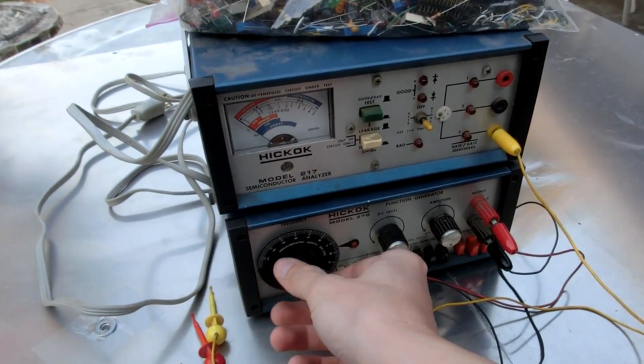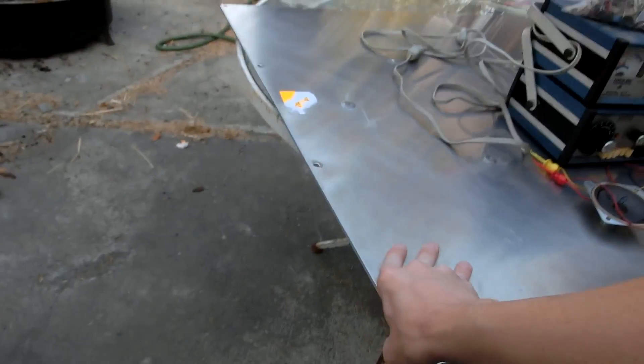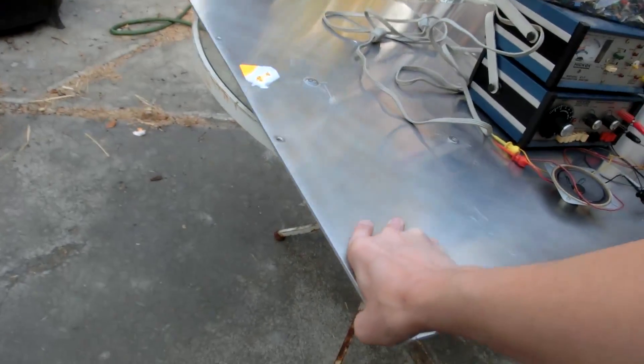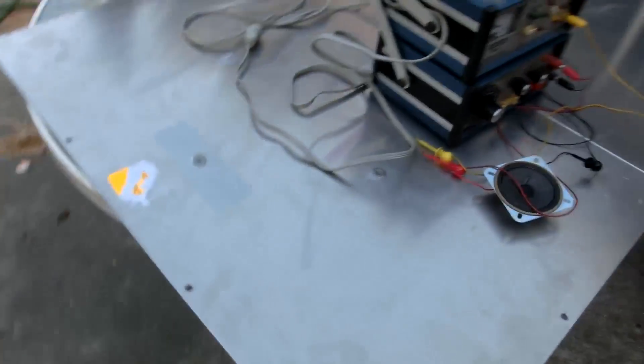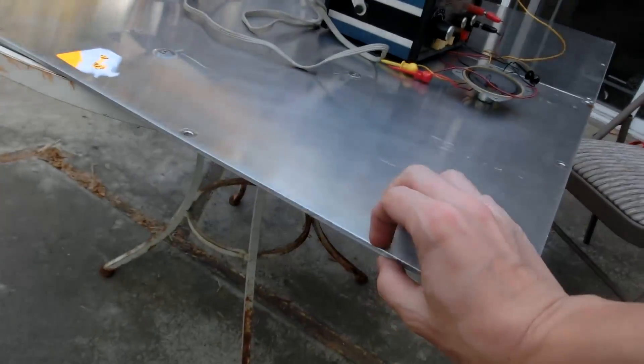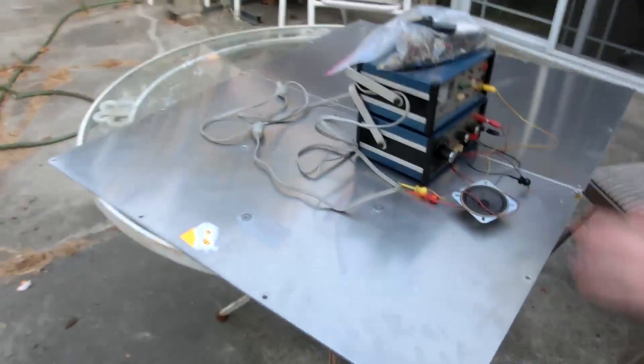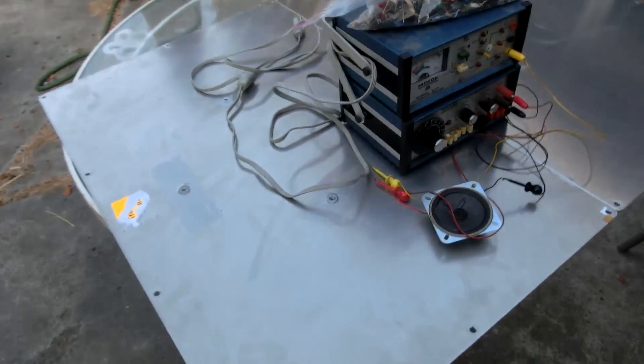Isn't it amazing what people throw away? Like, for instance, this stainless steel I've been using for a table cover. I found that in the trash, and it's like five millimeters thick. It's amazing stuff. I can't believe throwing that away.